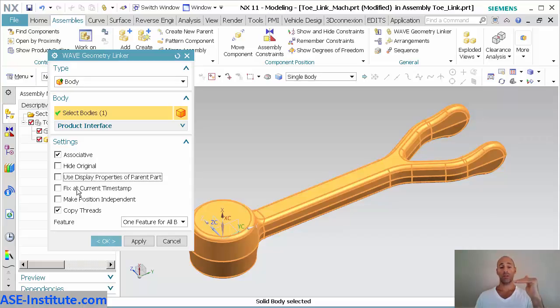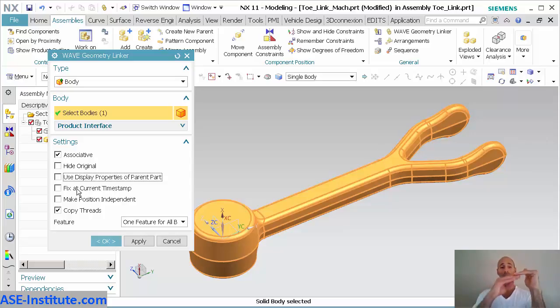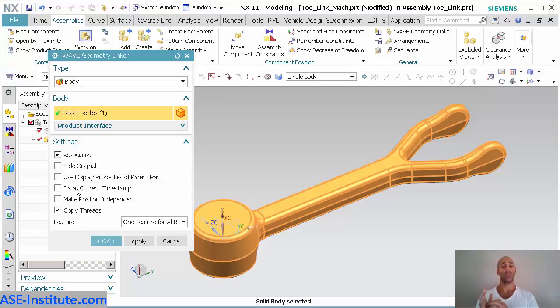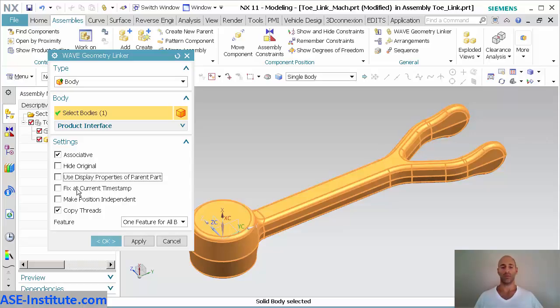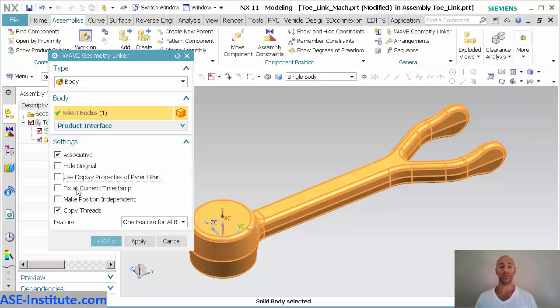If I turn this on, this extraction will occur at that moment of time and anything that I build afterwards will not be reflected in this model. This is kind of useful. If you have several areas in that model that you want to create extractions for your assemblies, then you can turn on your extractions at different timestamps so you can control where that extraction happens.